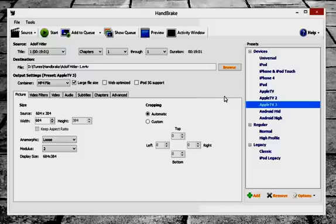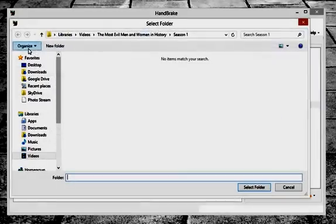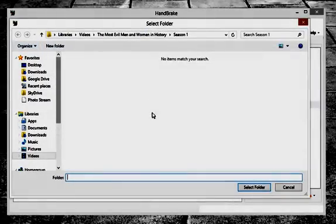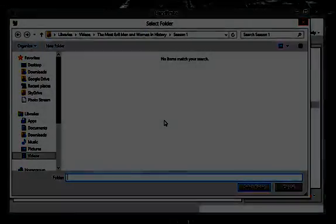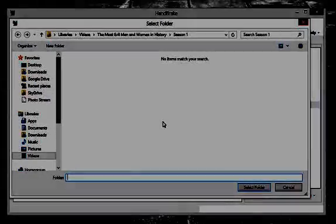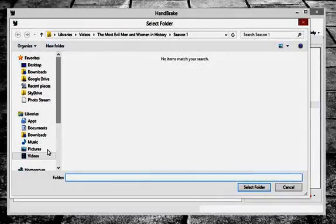So if you look over in the upper left hand corner, see the button for source, go ahead and click that and click on the folder selection. And you'll see the select folder window pops up. And here's where you're going to want to go ahead and find your video library.